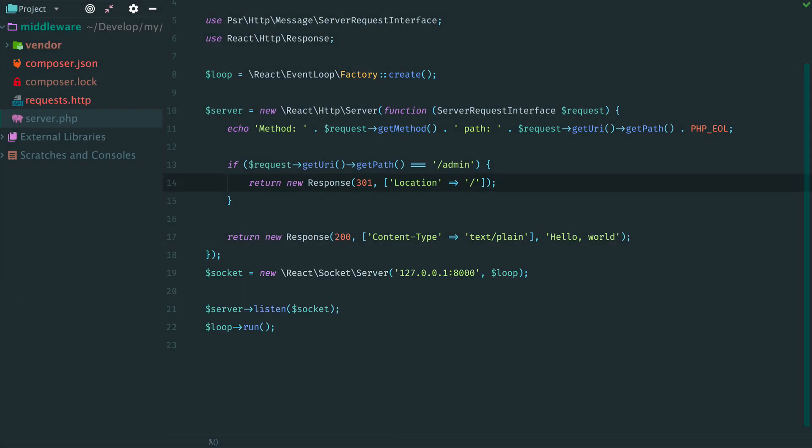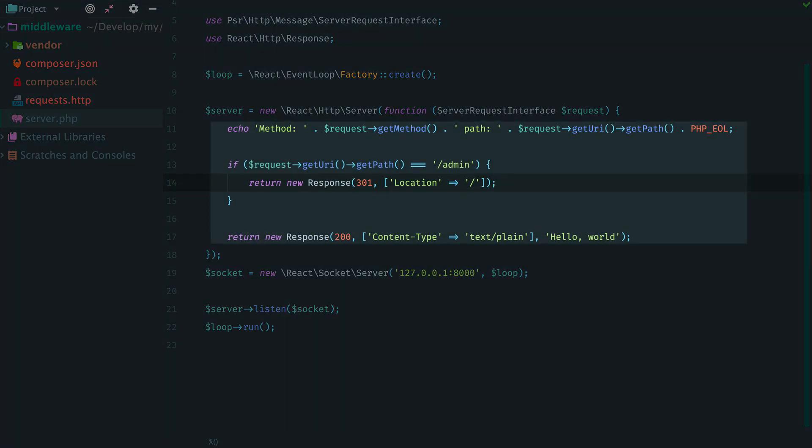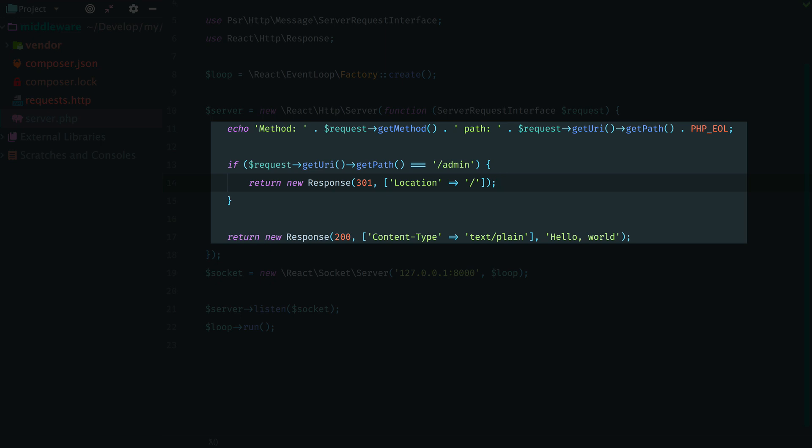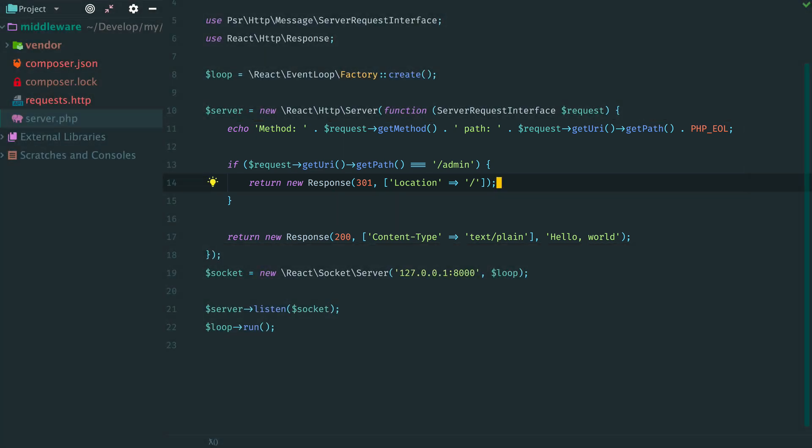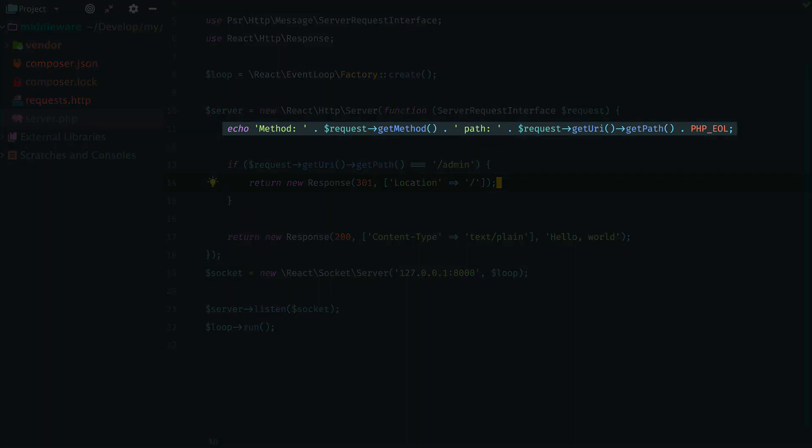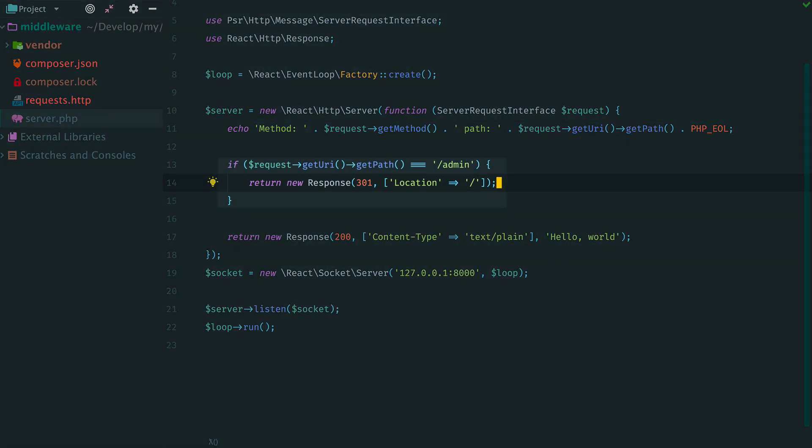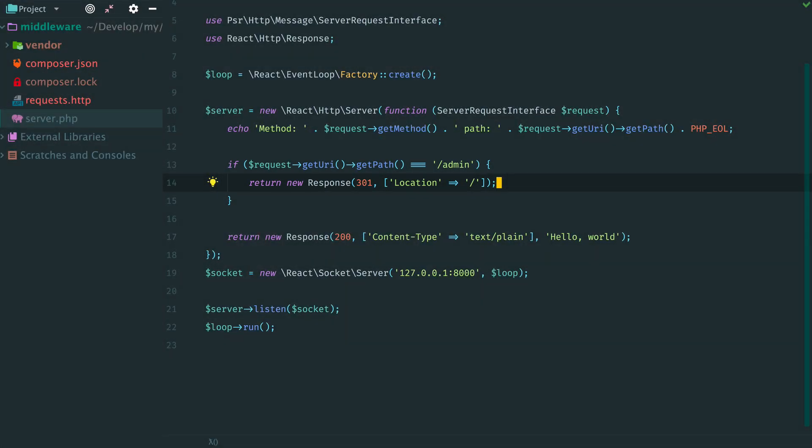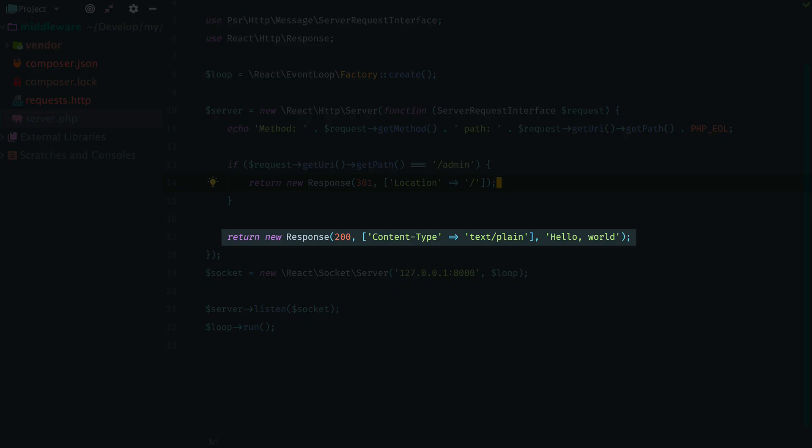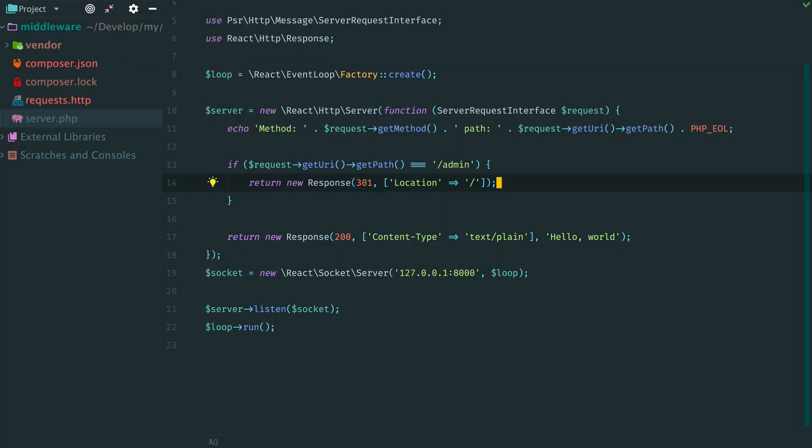So the code works, but the main request handler, this callback, keeps growing. Now it contains three different parts of the logic: logging, redirect, and the actual logic of the server with Hello World response.